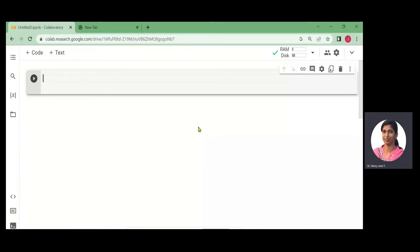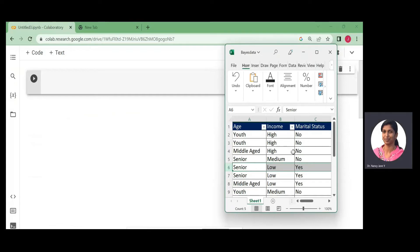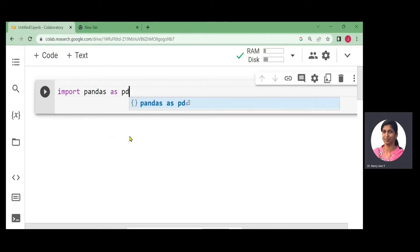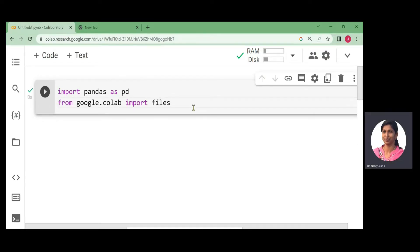We start the implementation process. When designing the prediction system, the first step is to import libraries. We import the pandas library — import pandas as pd — to read the Excel sheet in the programming environment. Since we are working in Google Colab, we also import from google.colab import files.